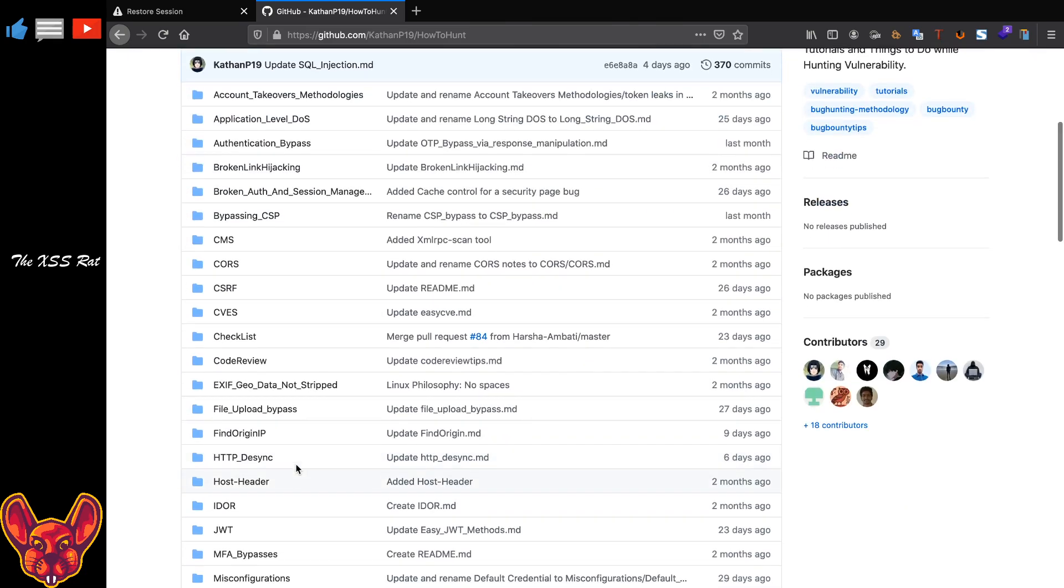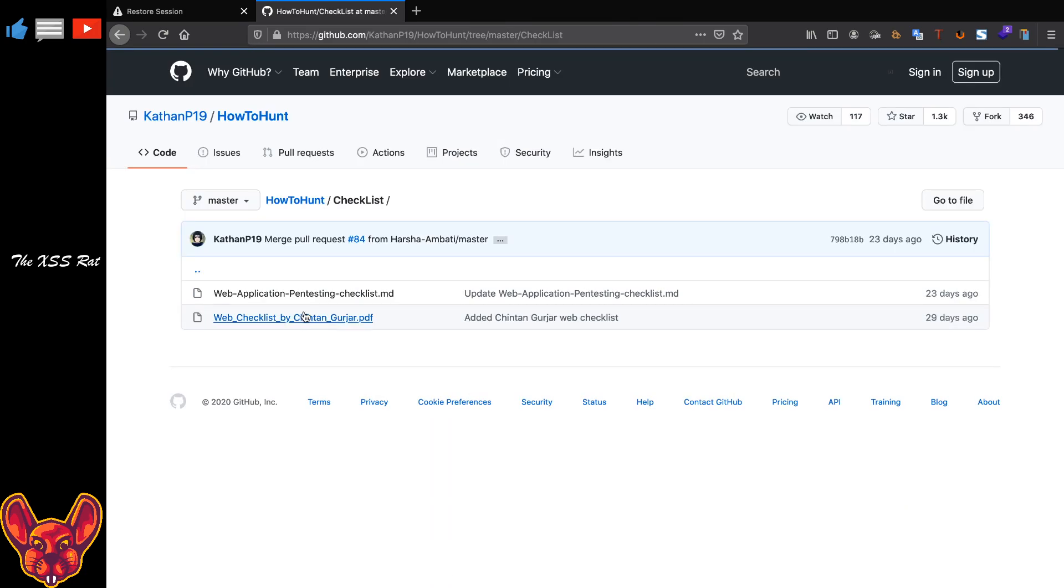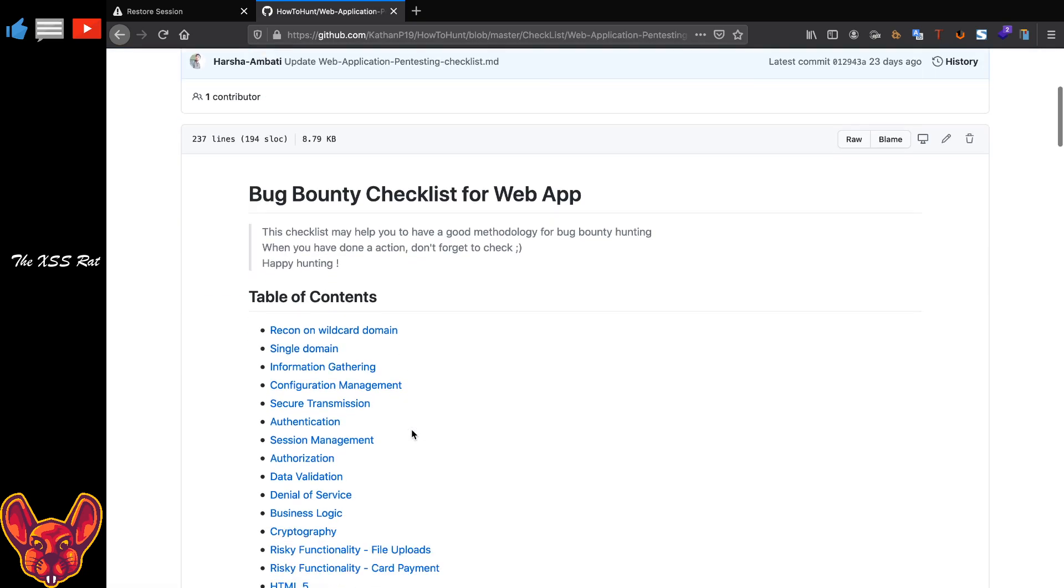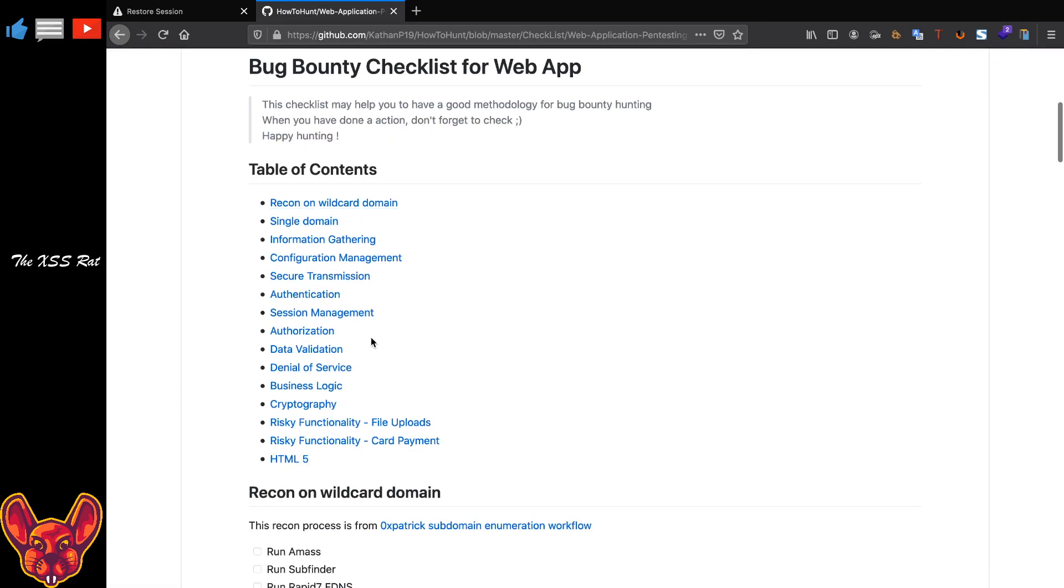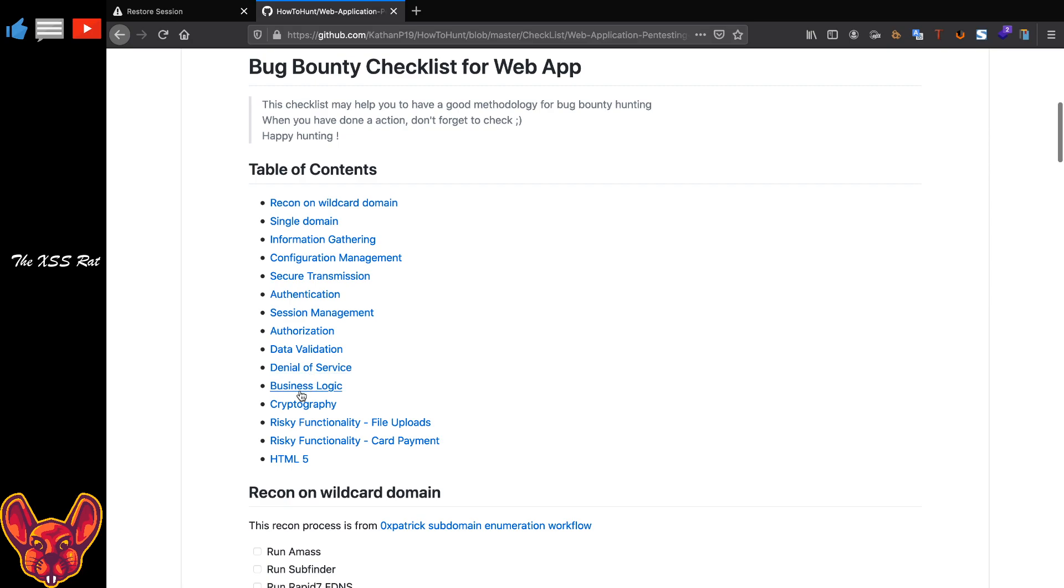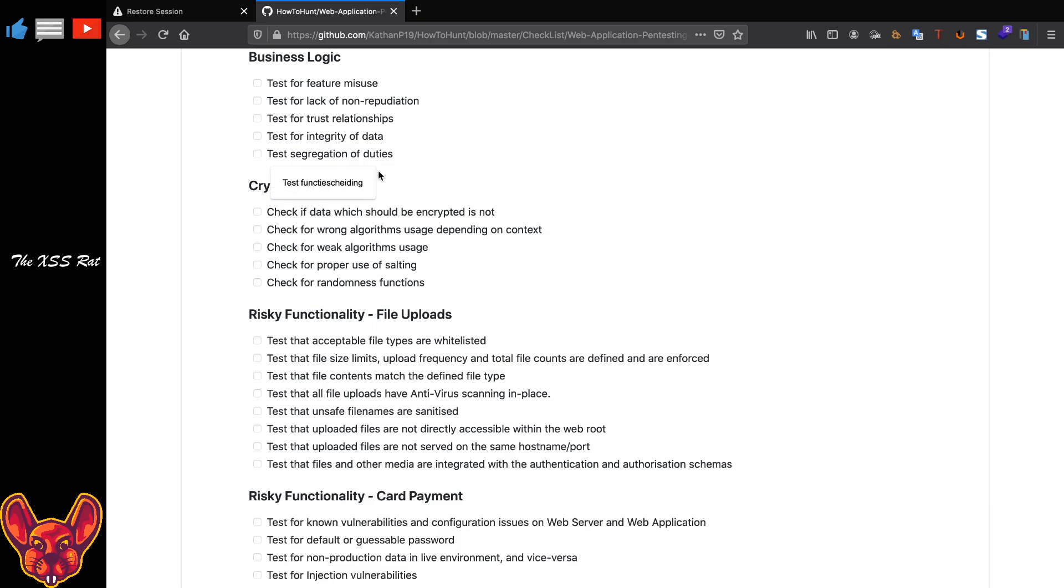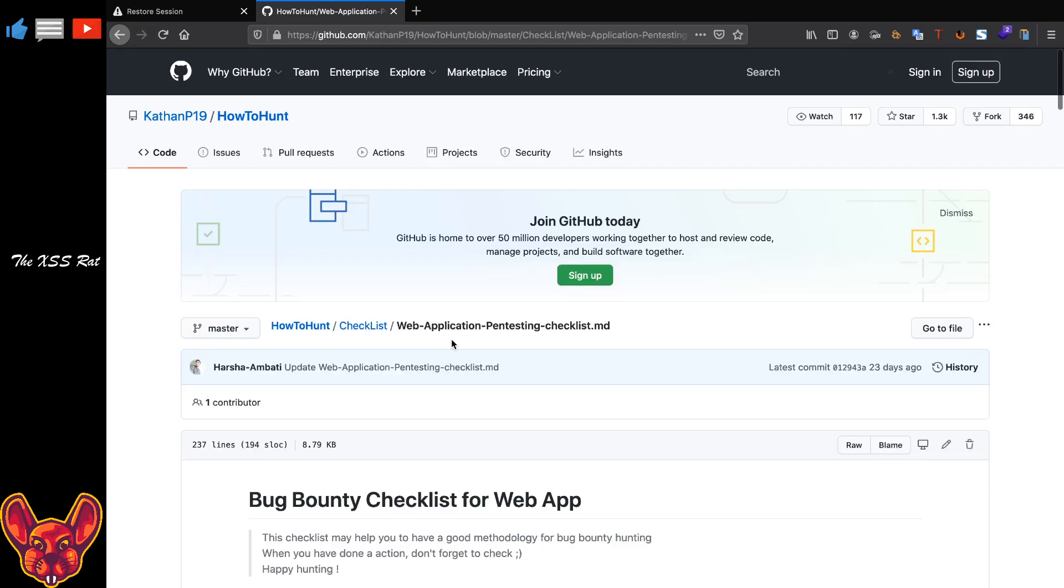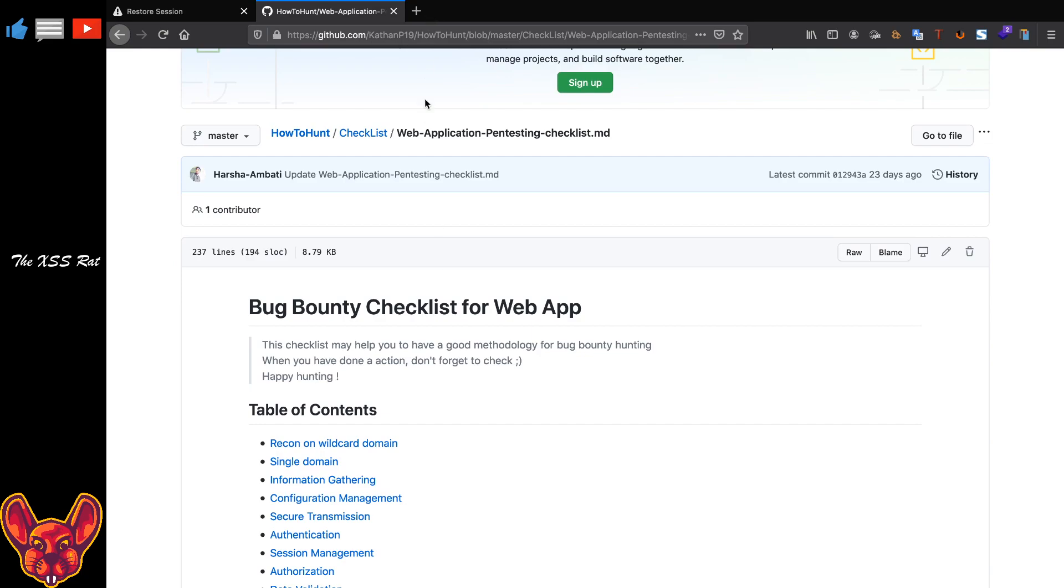So thank you very much for that, Verdox Hunter. If anybody likes this please follow him, he's also really cool. Now on to the next one. We were at CVE so we have checklist. We have a web application pen testing checklist.md. This is one I really really like because it's really extensive. So it takes you from recon on a wildcard domain, single domain, to HTML5 all the way, even business logic in here. This is freaking awesome guys, this list is amazing. Test for feature misuse, test for lack of non-repudiation, test for trust relationships and trickery of data, test for segregation of duties. It's amazing what's in here.